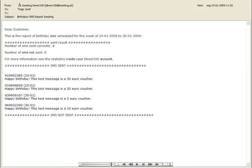For your records, you'll receive a weekly report by email with the complete list of birthday SMSs for the week.